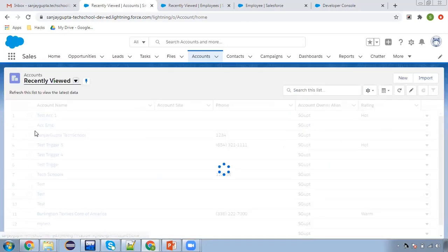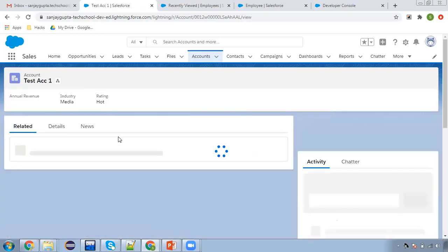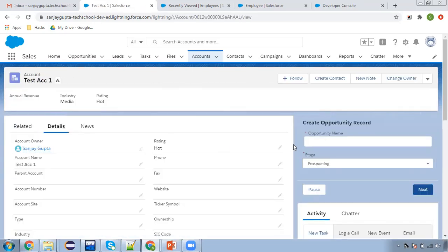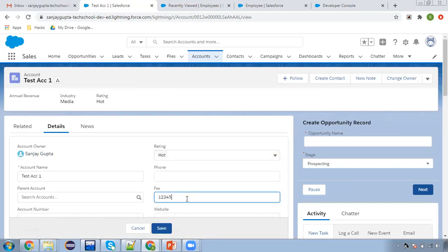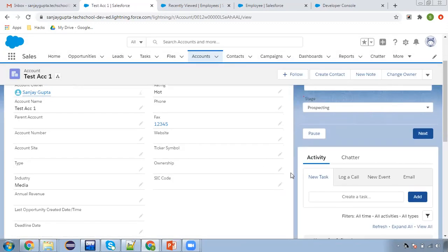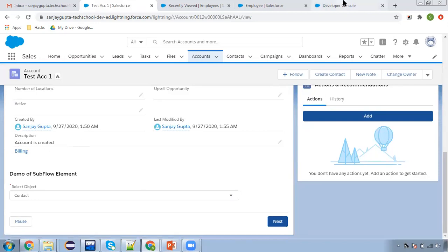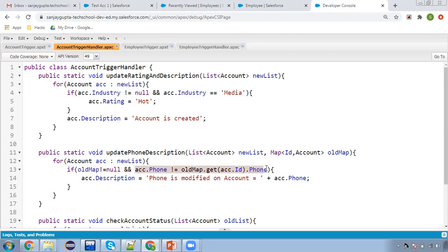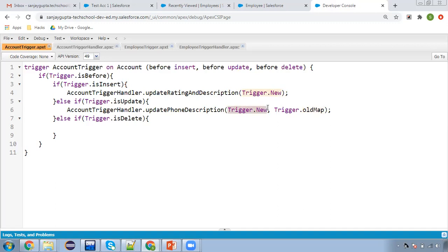Moving to test account one. Opening the details, I modify the Fax field value. At the bottom, description shows 'account is created.' Clicking save — this time the description won't be updated because we are not modifying the phone field. This way, you understand why this condition is important: if phone is updated, only then you want to update the description. Old map is required to compare old and new phone values. In before update, trigger.new is also in editable mode, so you can modify the new list directly without DML.